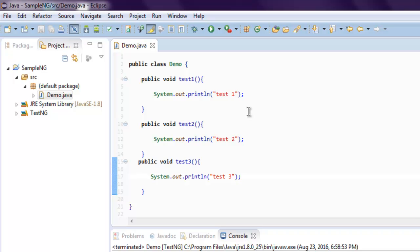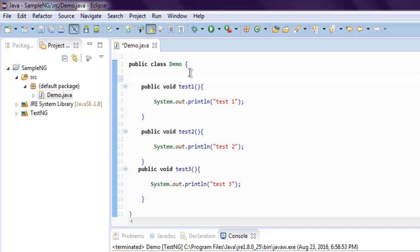Okay, now if I want to set the priority or execution order, then all I have to do is I want to use annotation @Test.